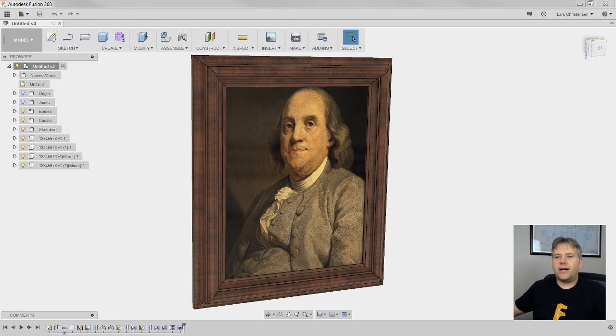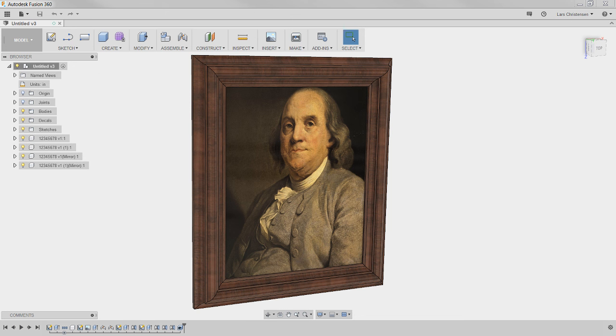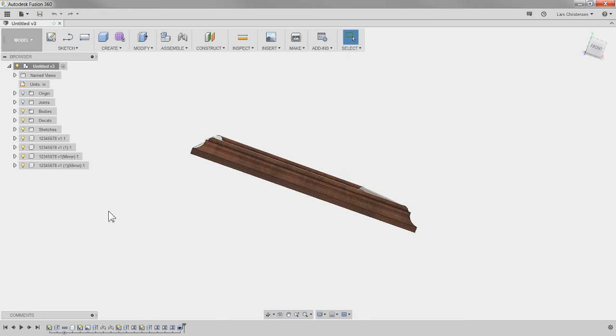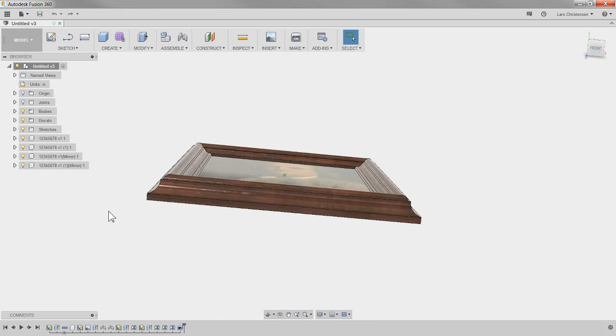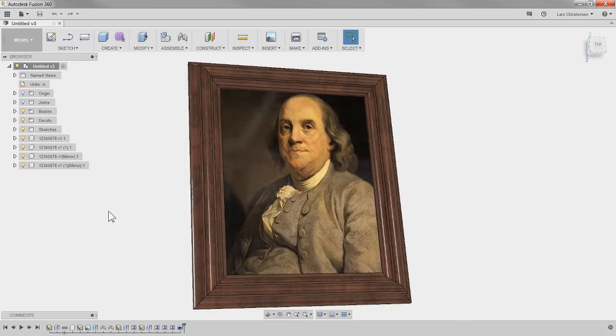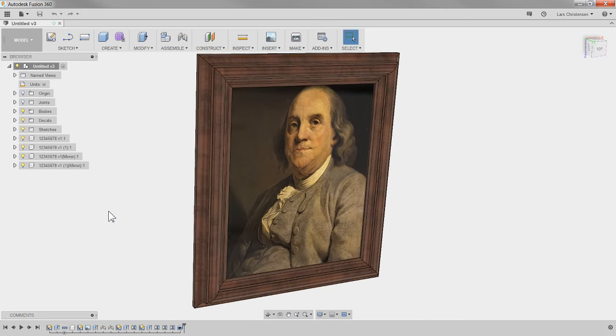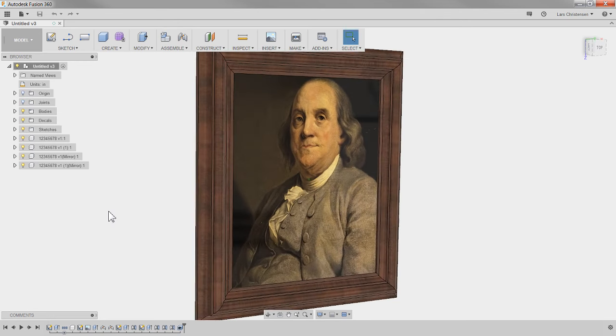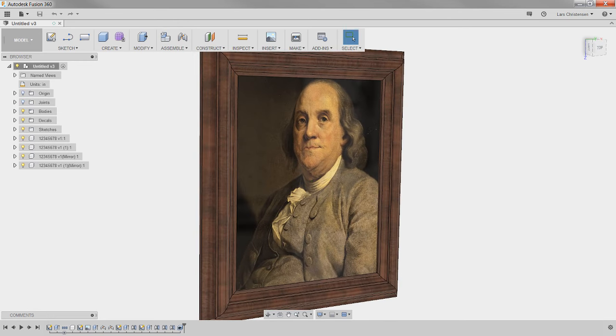So what we're looking at here today is this picture frame. A guy named Corey asked how do you do a picture frame in Fusion, and another guy named Brad asked how do you work with reference images. I thought that is a great topic. So it's not so much about doing a picture frame — I think it's more about the modeling techniques in here.